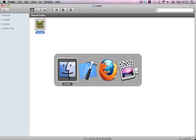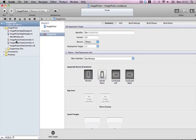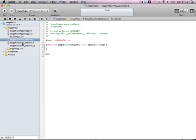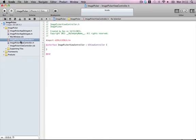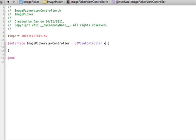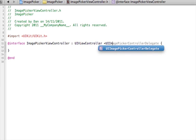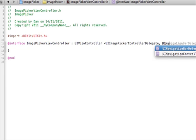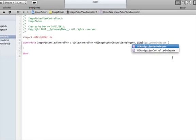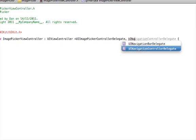Now just make a standard view-based application with a view controller — mine's just called image picker. There are a few things we have to add to our header file. First is a UIImagePickerControllerDelegate and UINavigationControllerDelegate.